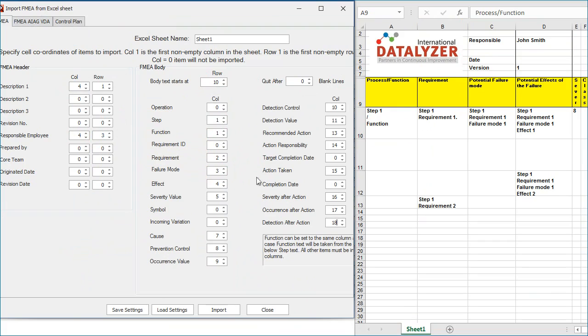Make sure the Excel document is closed, otherwise the import will fail. If you then click on Import, you can select the Excel document and the FMEA will be imported.